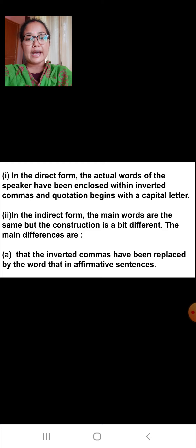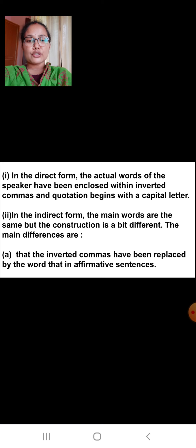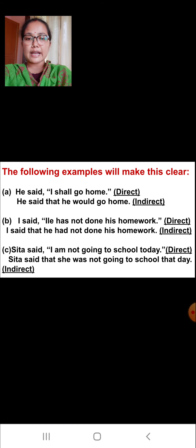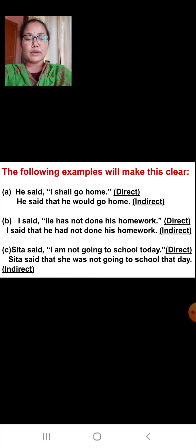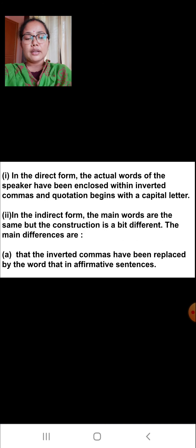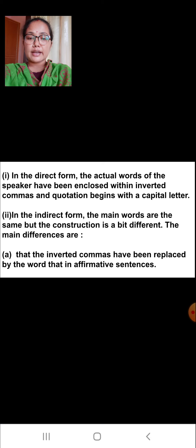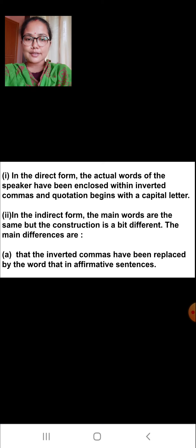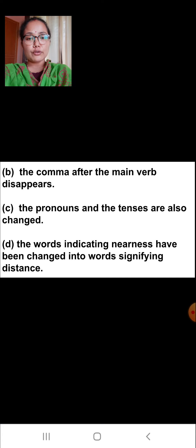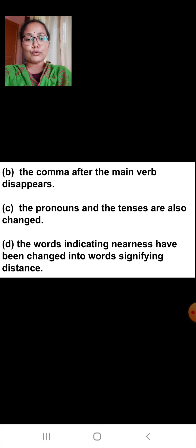In the direct form, the actual words of the speaker have been enclosed with inverted commas, and the quotation begins with a capital letter, as you have seen in the examples. In the indirect form, the main words are the same but the construction is a bit different. The main differences are: the inverted commas have been replaced by the word 'that' in affirmative sentences; the comma after the main verb disappears; the pronouns and the tenses are also changed; and the words indicating nearness have been changed into words signifying distance.